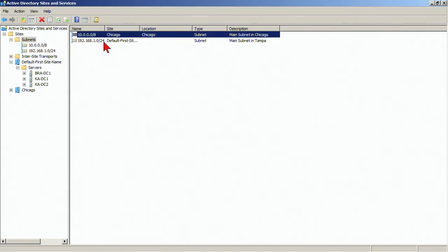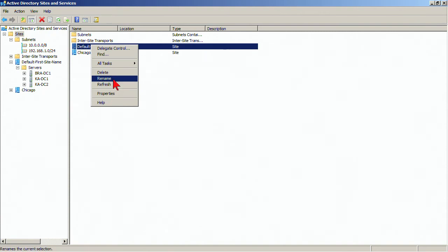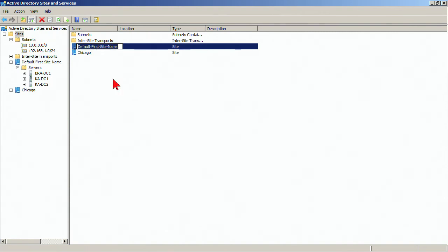At this point, login traffic has now been controlled. Now, I want to clean up a little bit so I'm going to rename the default first site name to Tampa just so it all makes sense.